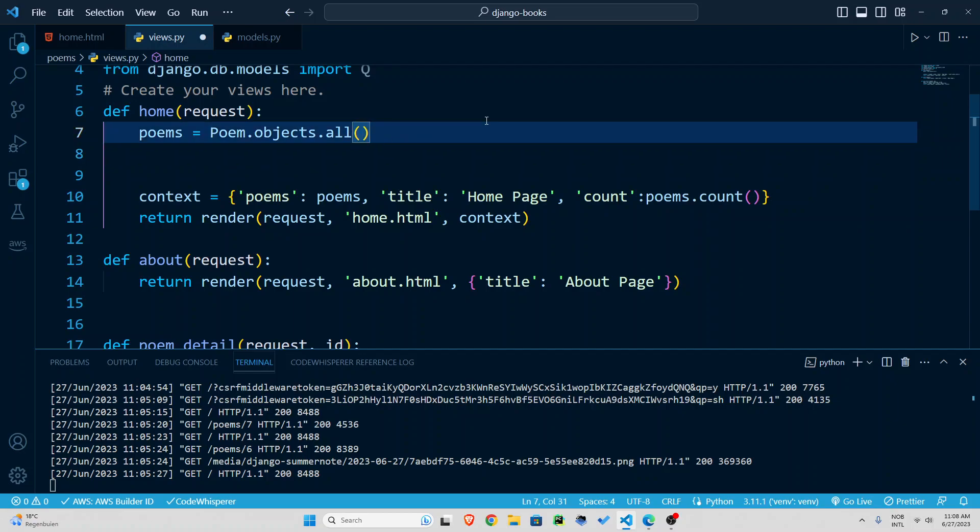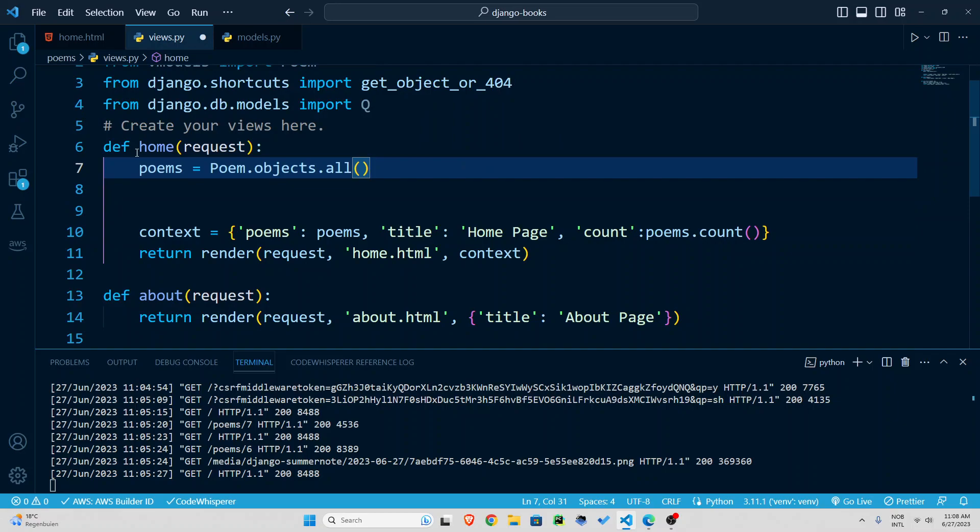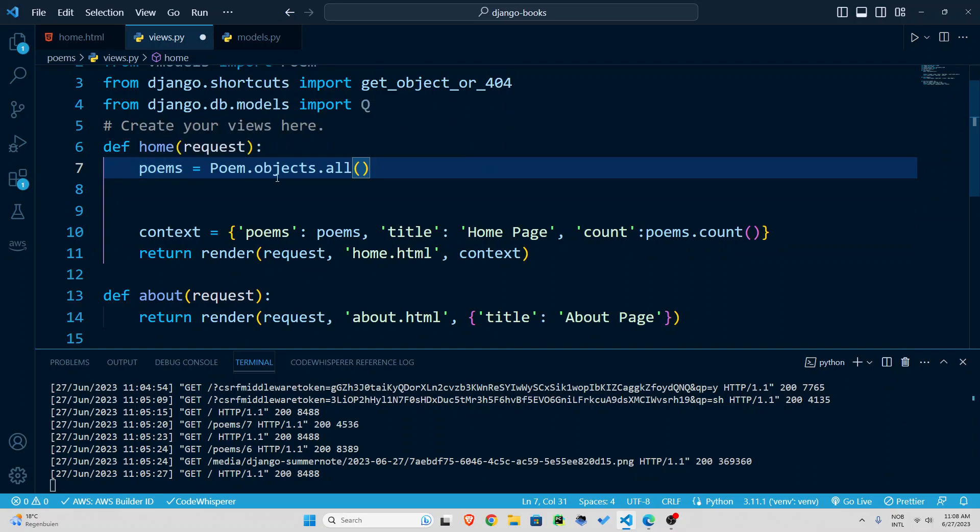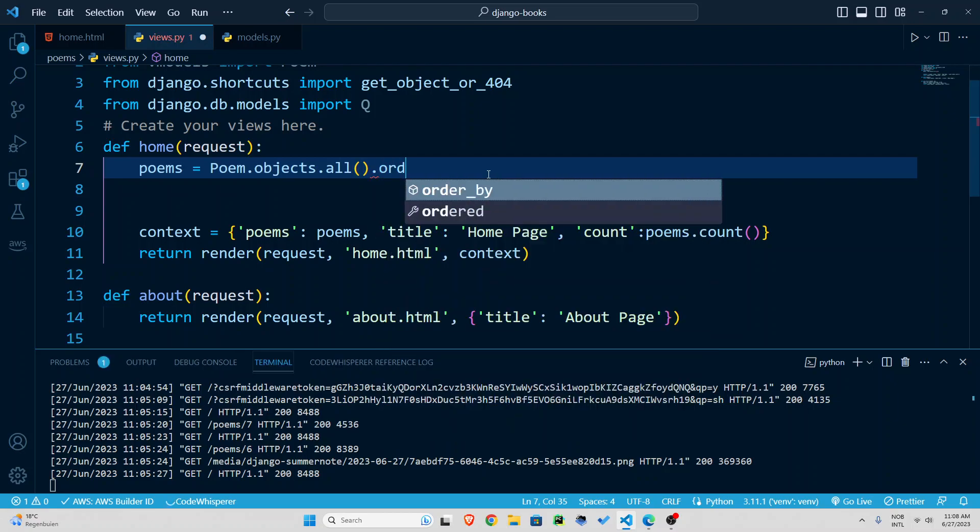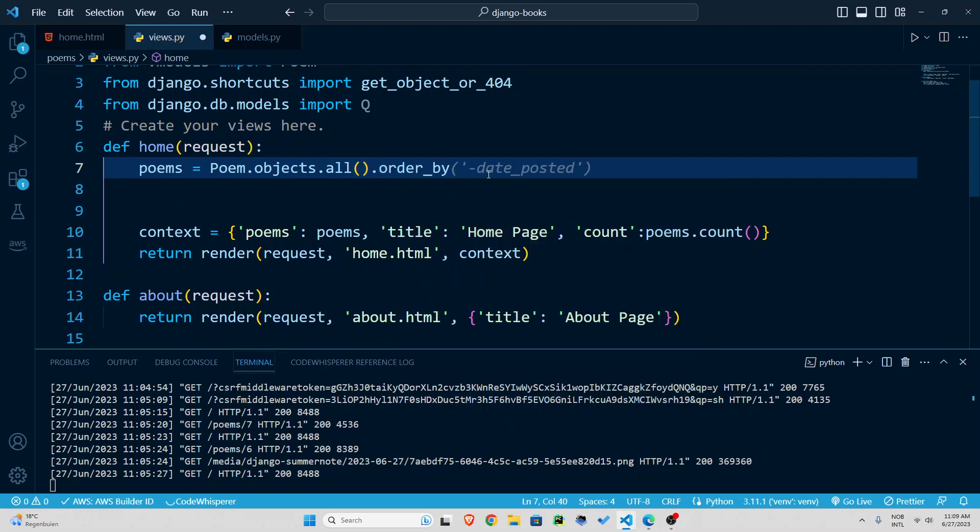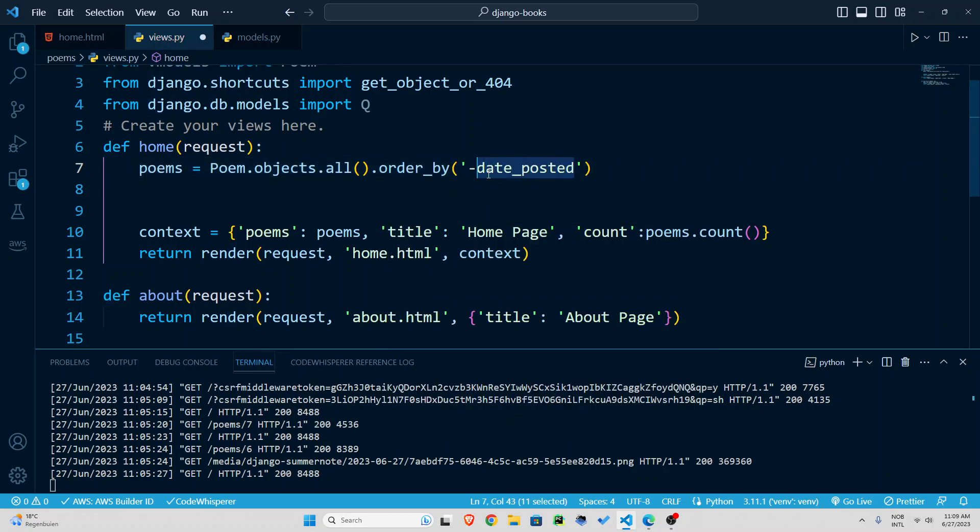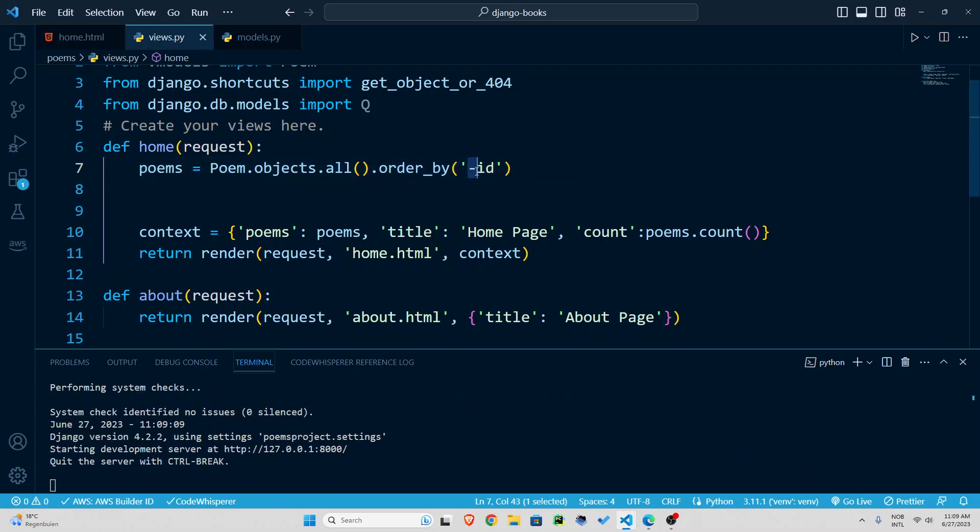We're going to do that here right after inside your home function after the poem.objects.all add this order underscore by and dash id or dash pk primary key. So this dash